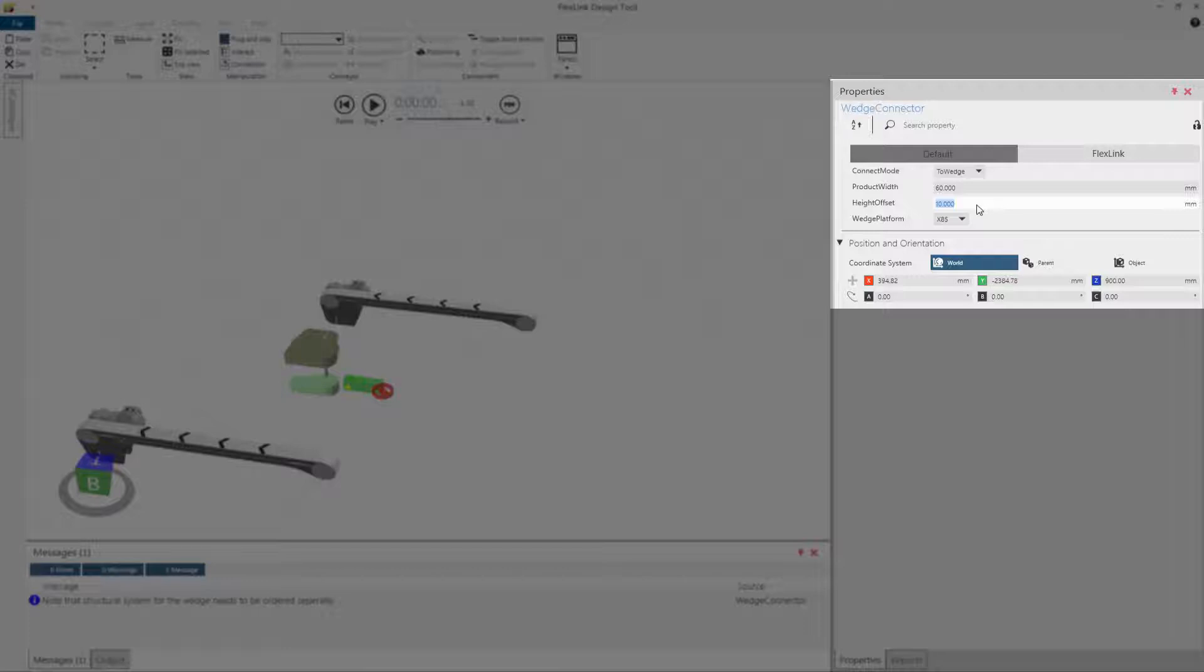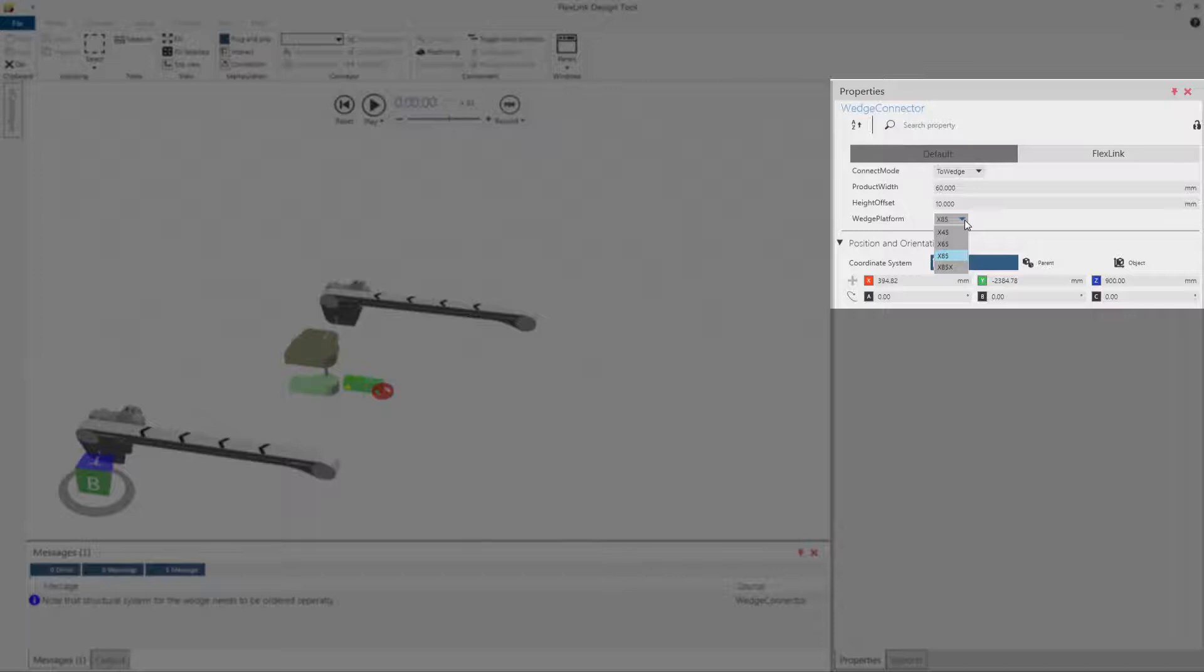The wedge platform specifies which platform the wedge should be built in. Available platforms are X45, X65, X85, and X85X. This property is automatically set at the same value as the main conveyor if possible.